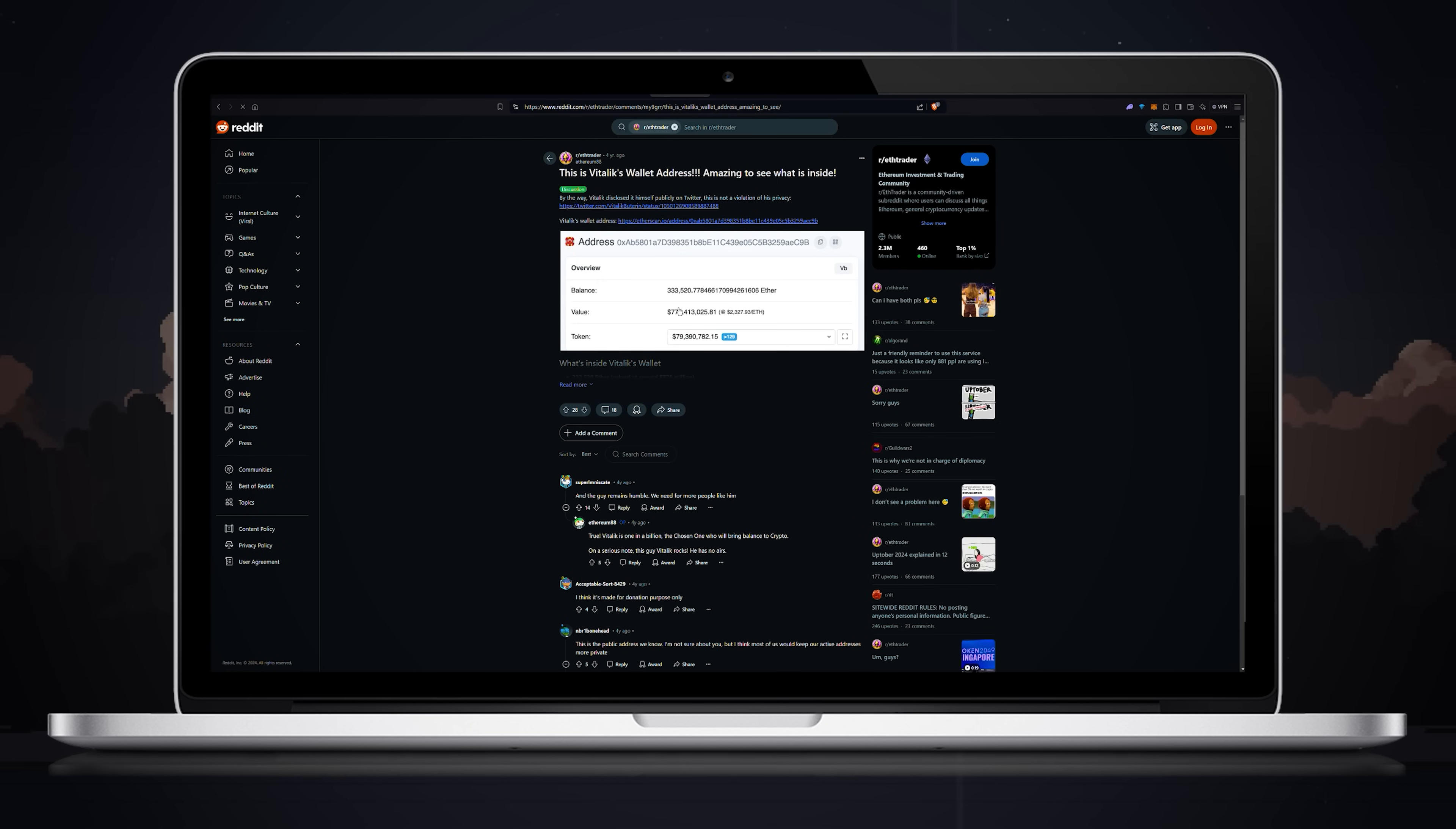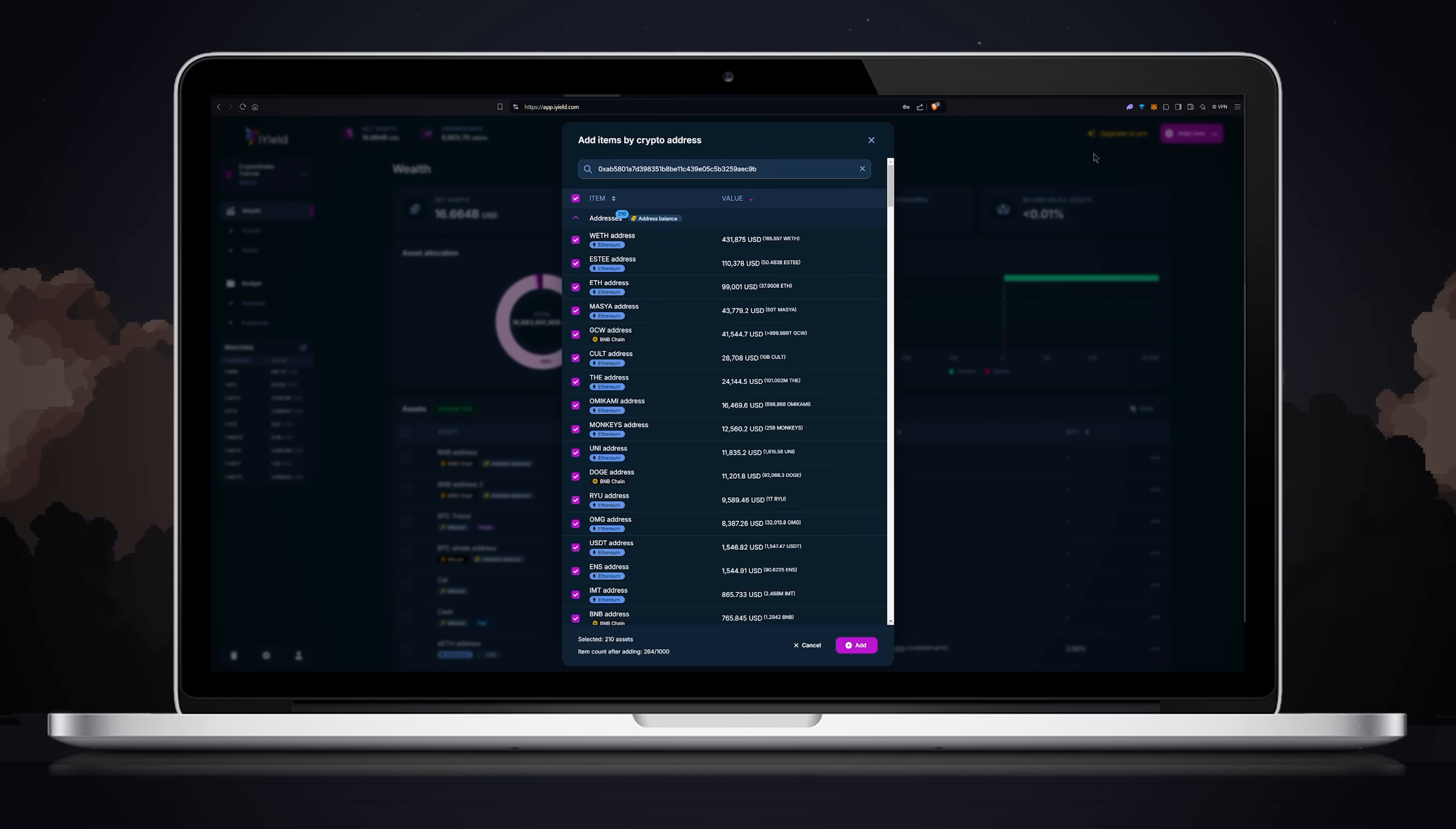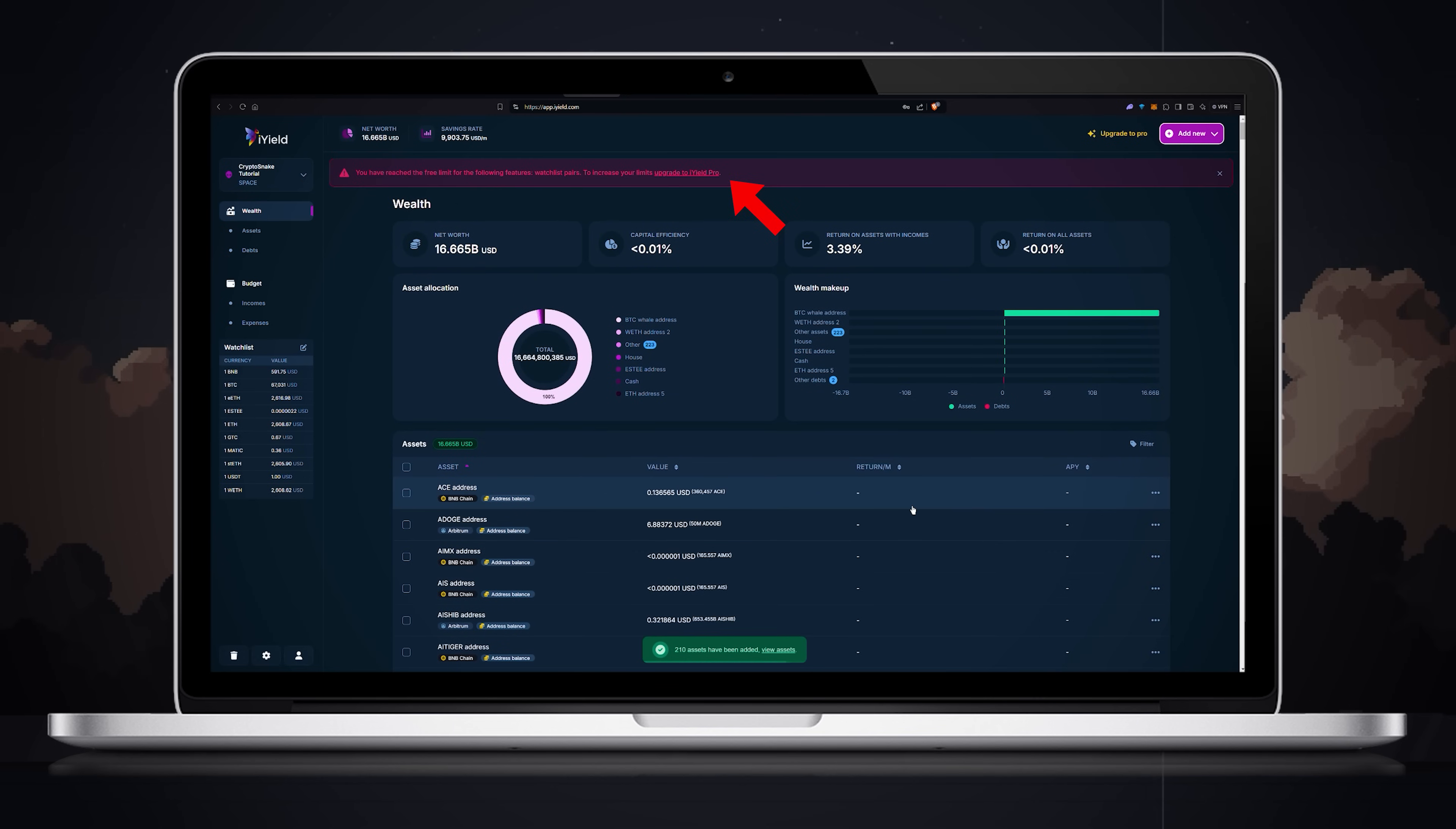Let's find Vitalik's hardware wallet address and add everything he has to our space. Follow the same steps. Wow he has a lot of coins.